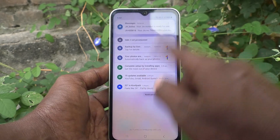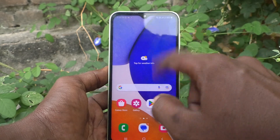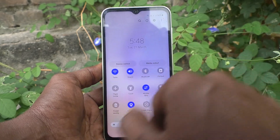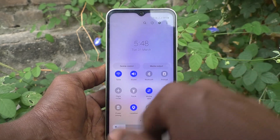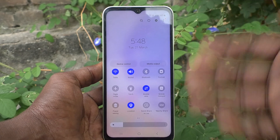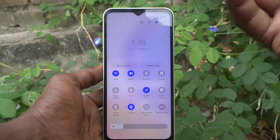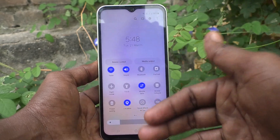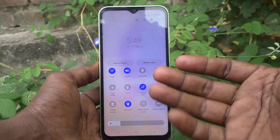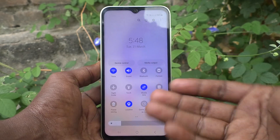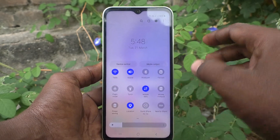Now that information will not be showing on the notification area. Even if you swipe down twice, it will not be showing like before — it is now hidden.